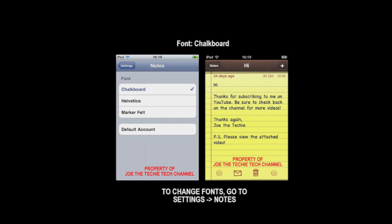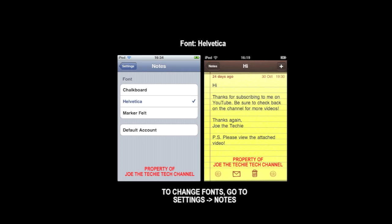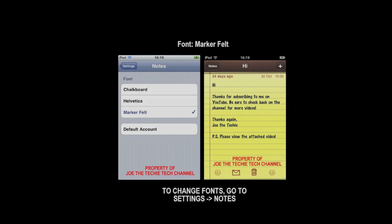The third, fourth, and fifth feature is Notes. You can change the font by going to Settings, scrolling down, and tapping Notes. The first option, which is the default, is Chalkboard. The second is Helvetica, and the third is Marker Felt.